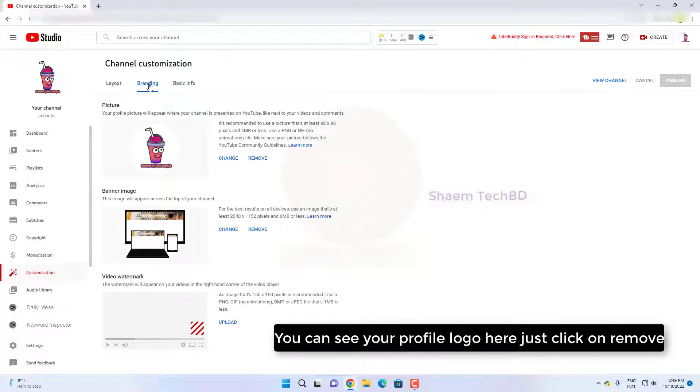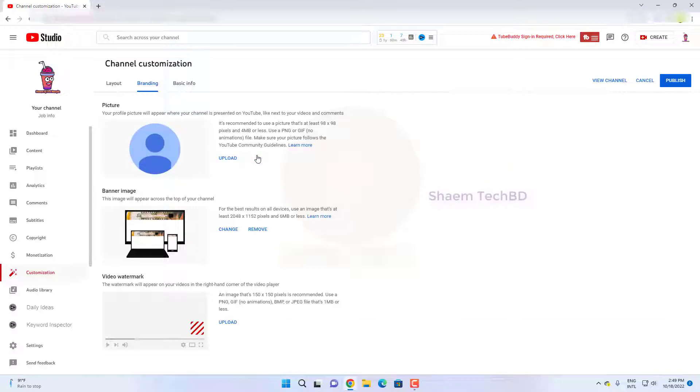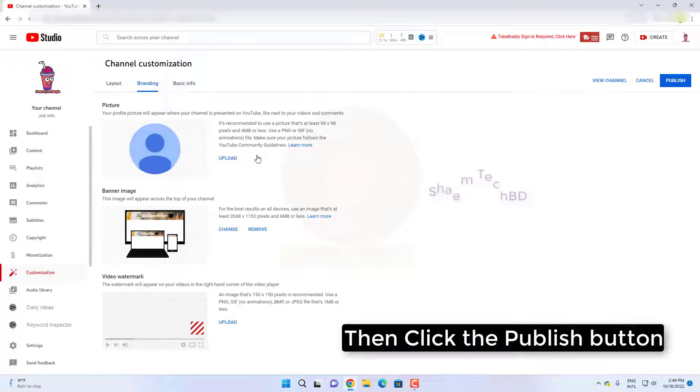You can see your profile logo here. Just click on remove, then click the publish button.